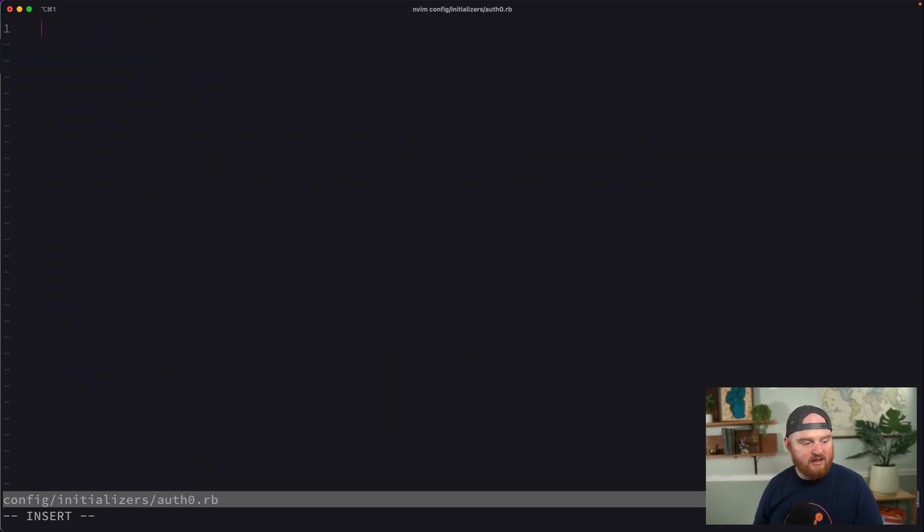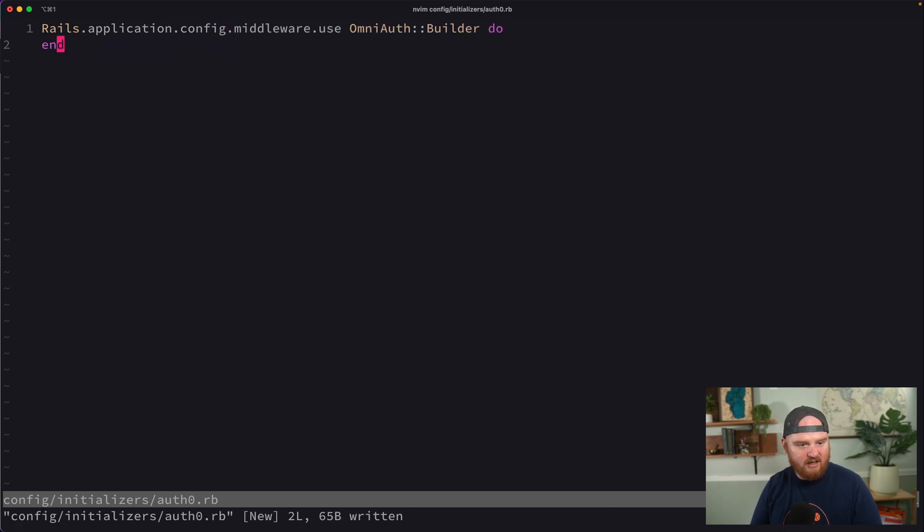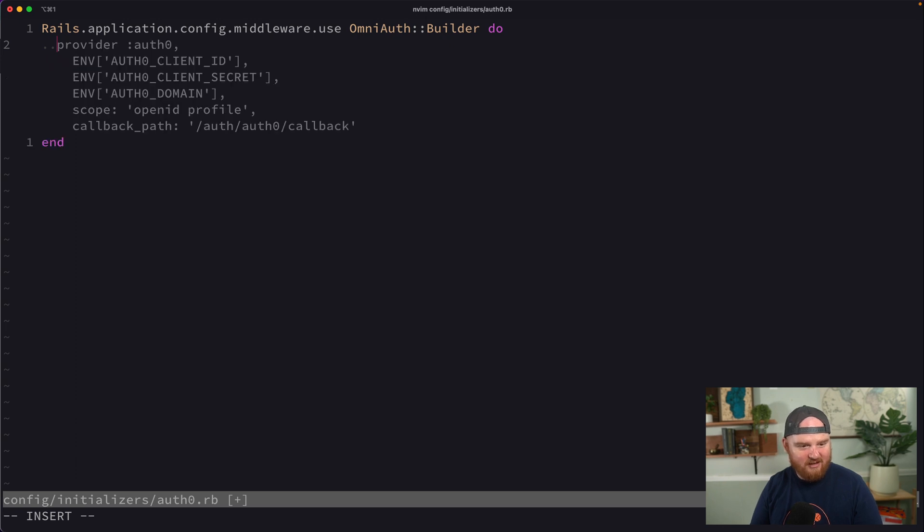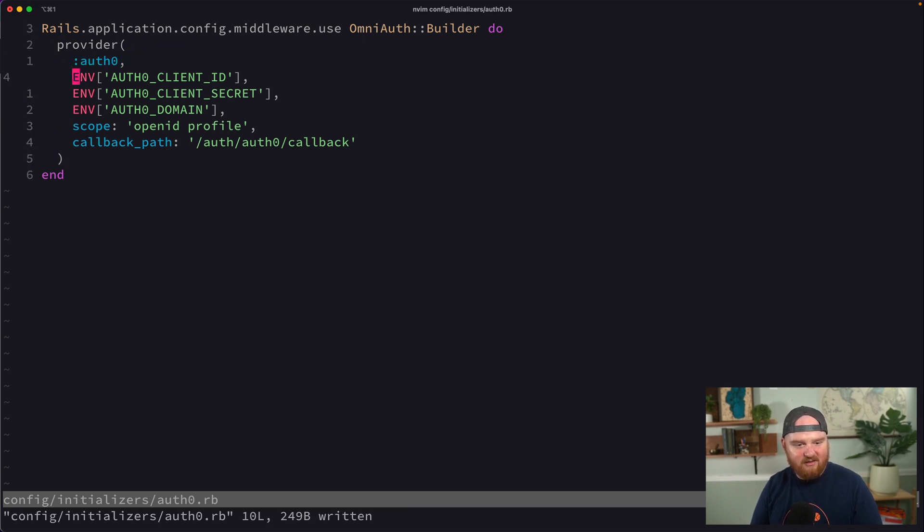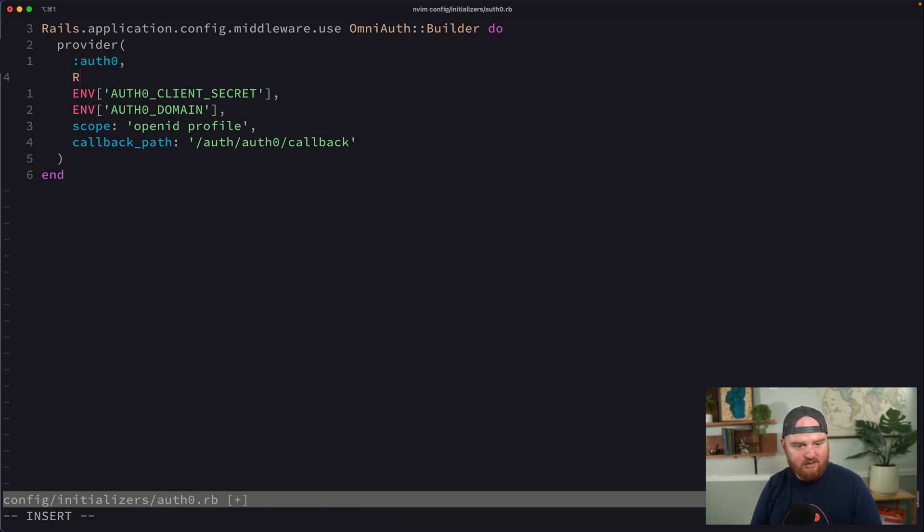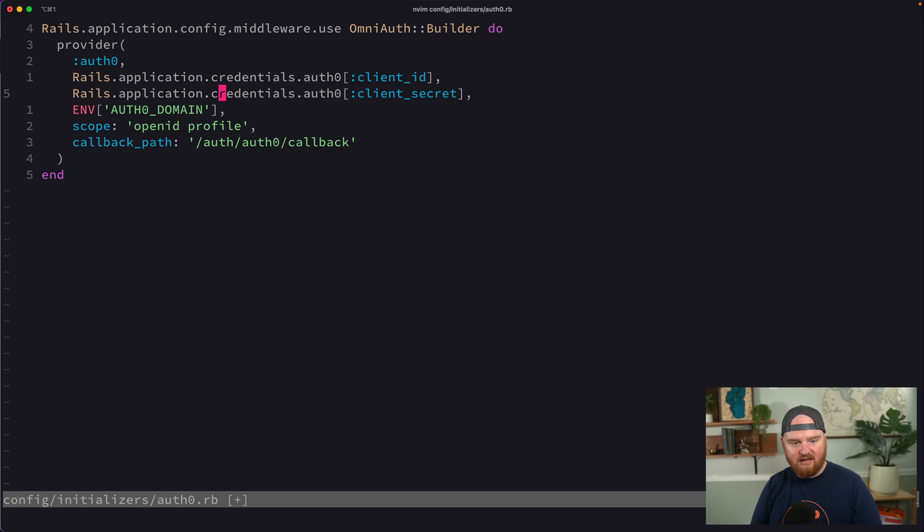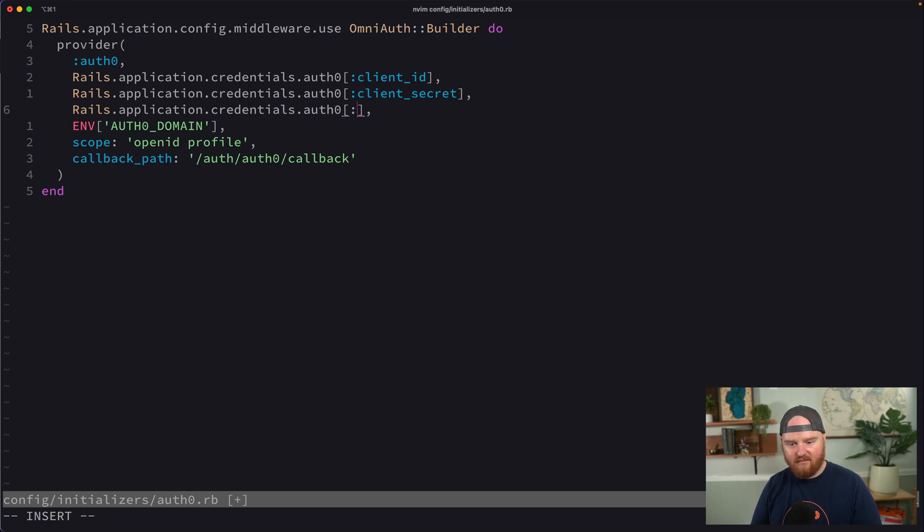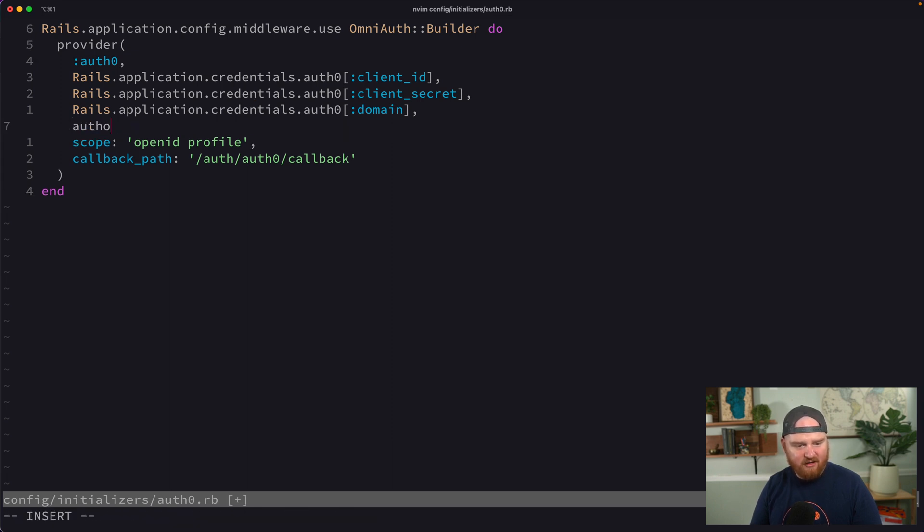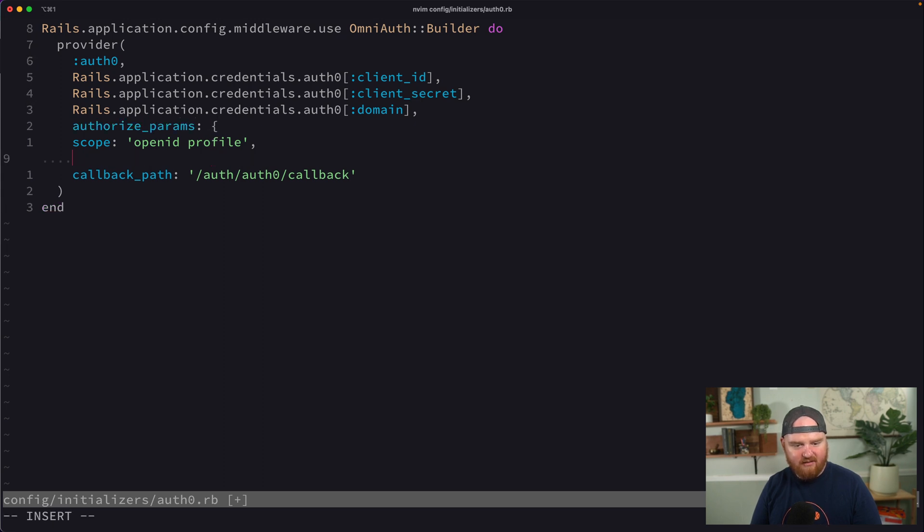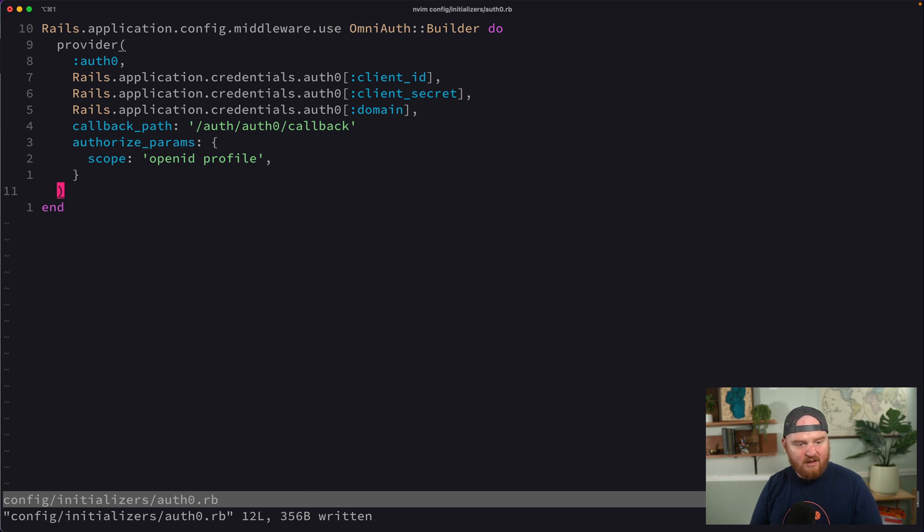So we're going to open up a new config initializer called Auth0. And in here, we're going to set up our OmniAuth provider. So in this case, the provider is going to be Auth0. So we can say rails.application.config middleware use OmniAuth builder. Provider is Auth0. The first argument is the name of the providers. And the second argument is going to be our client ID, which we're going to get from rails application credentials dot auth zero client ID. And we're going to do the same thing for client secret and then domain. Actually inside of authorized params, we're going to have the scope inside of there. And then our callback path is going to be where we should be redirected back to after we successfully complete the login.